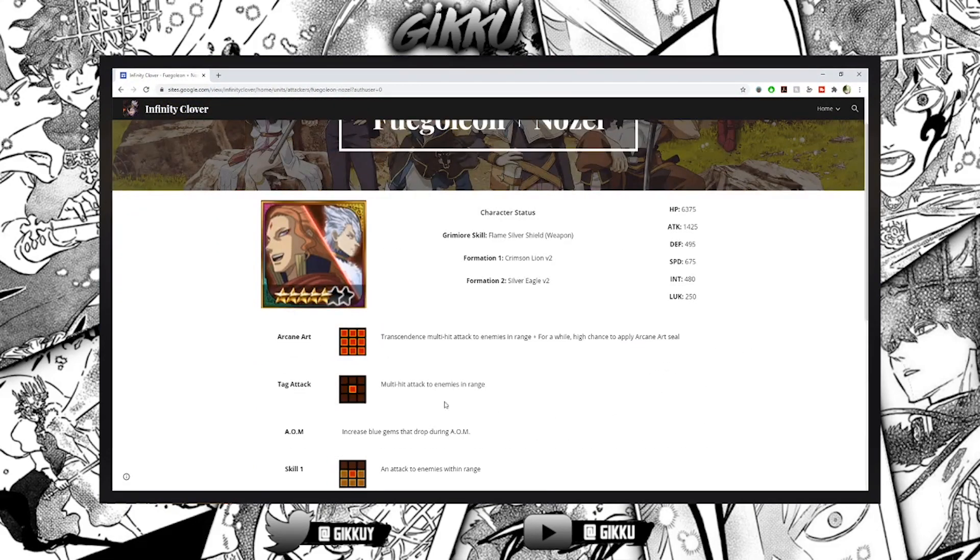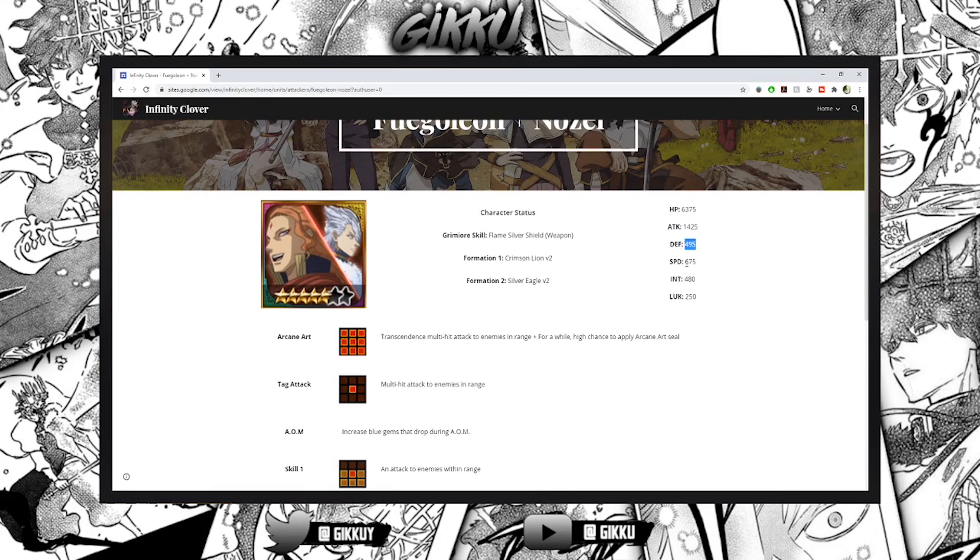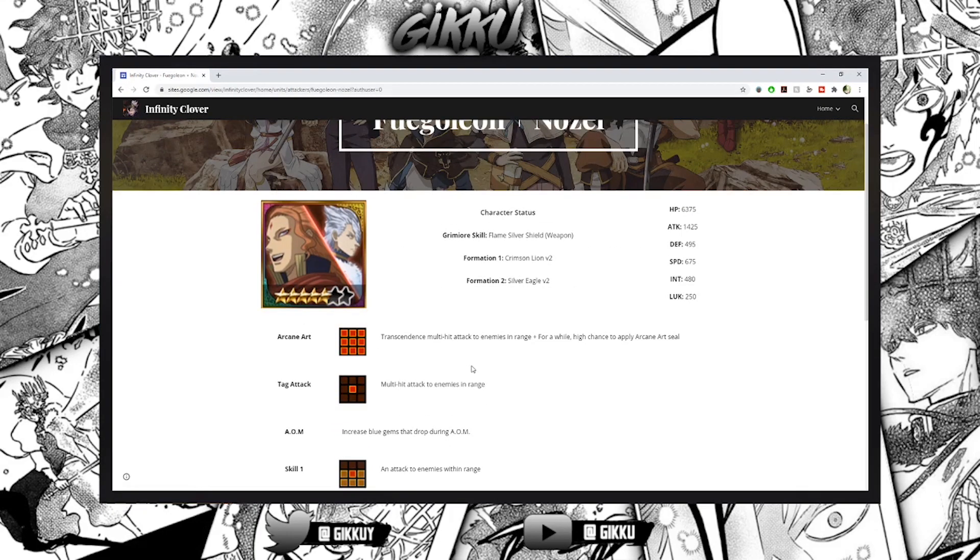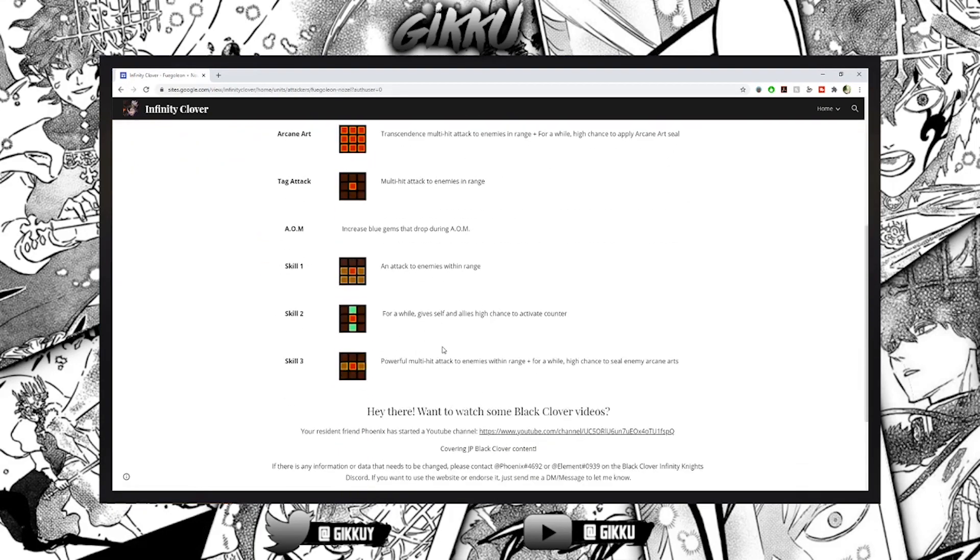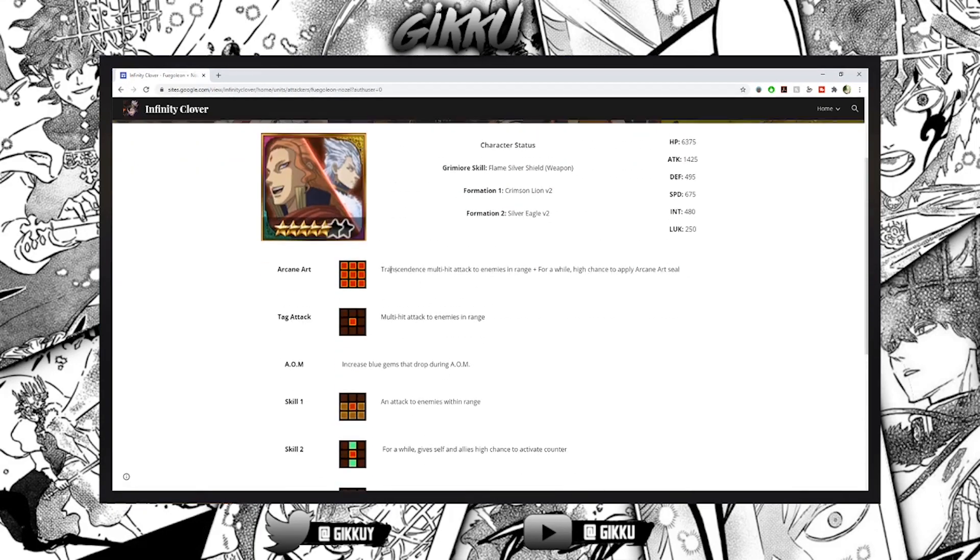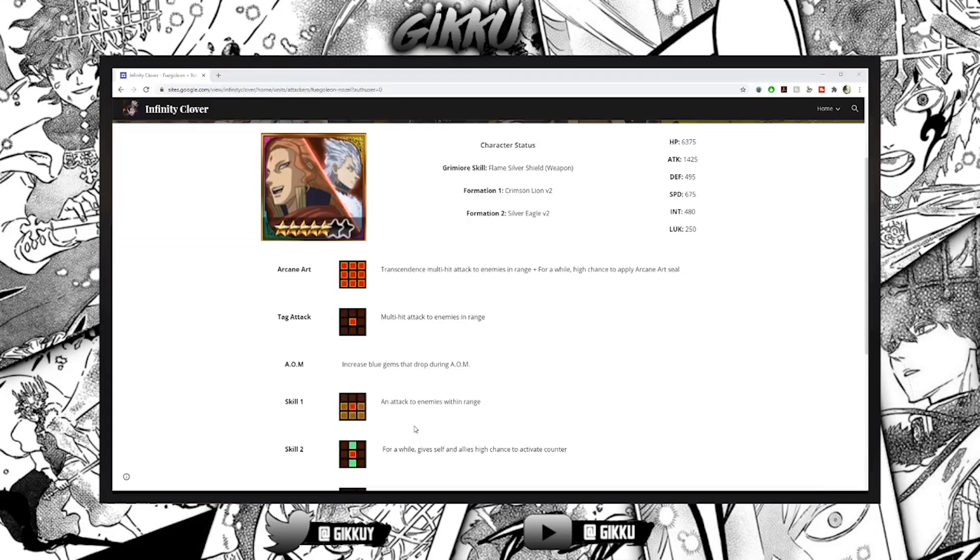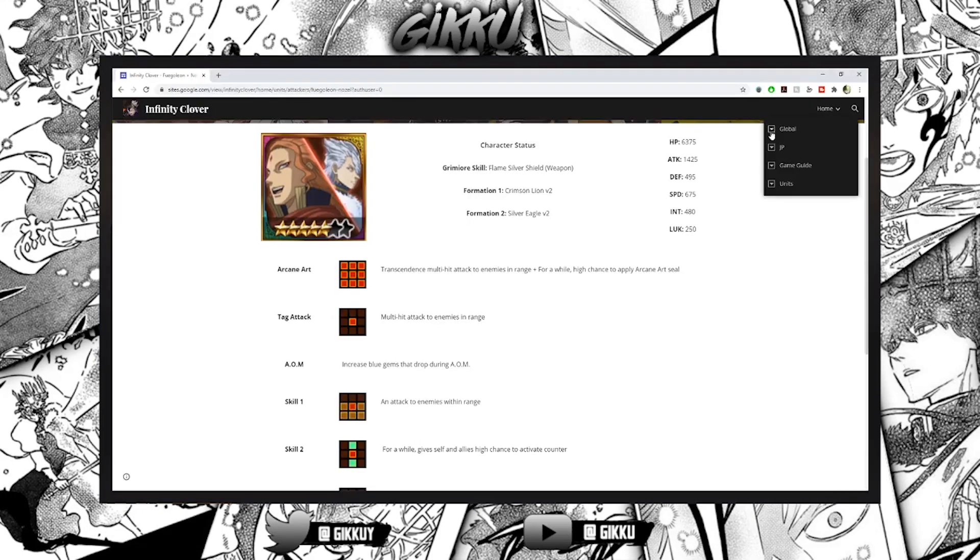Amazing HP, better than Tag SD, better than Tag SD I think, a bit worse. Same, so he has amazing attack, pretty good defense, really solid speed, really solid intelligence but he doesn't really need it. Transcendent multi-hit attack enemies in range. Let me open one second, I'm going to open a new tab.